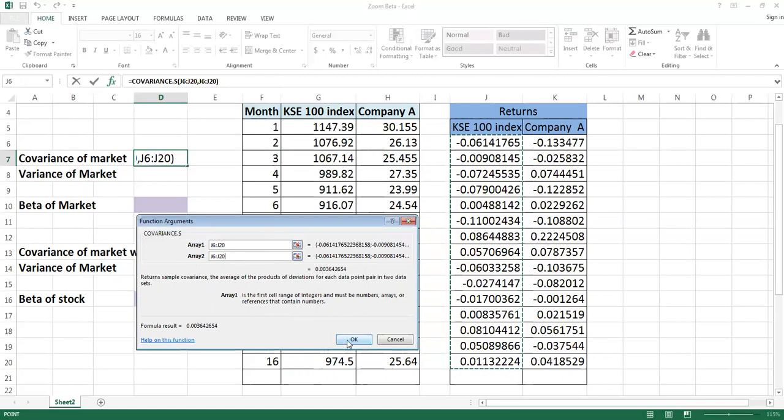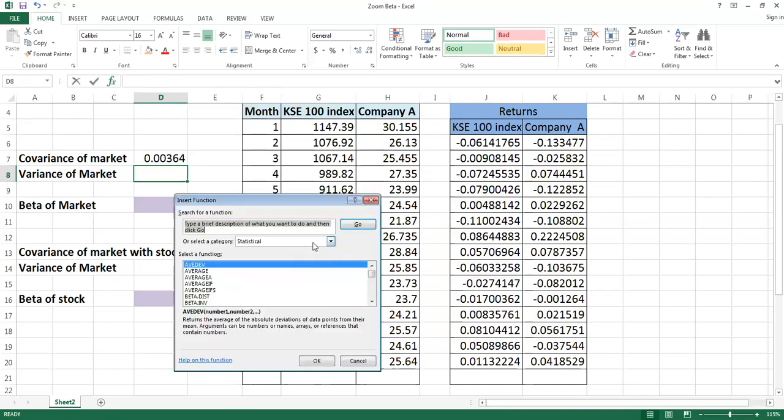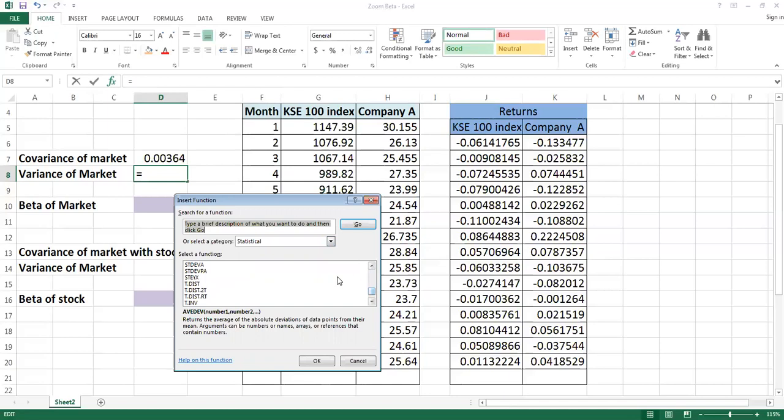I hope that this point is clear. Now you need variance of the market. For this, again you will go in the functions. You're already working on the statistical tools, so you will go to the variance. There again you can see that there are two types of variances are given.